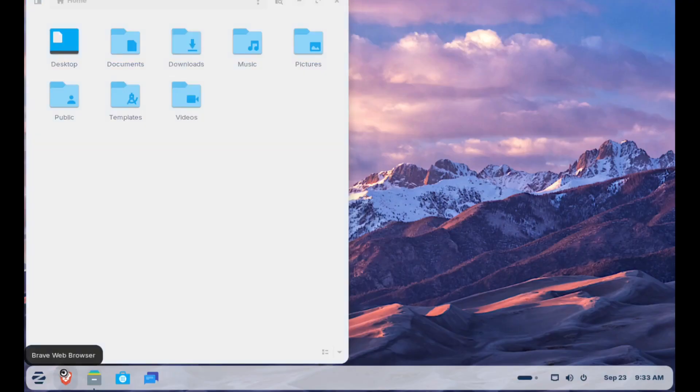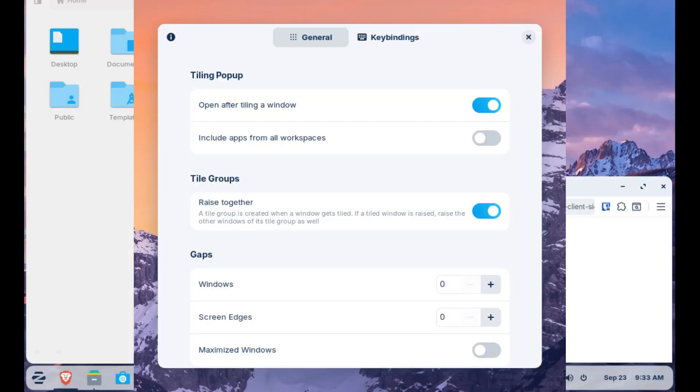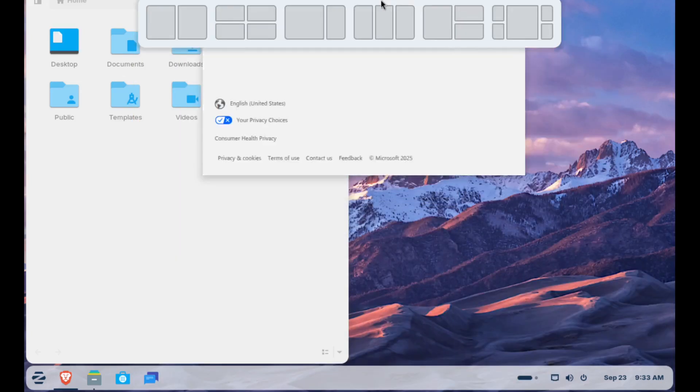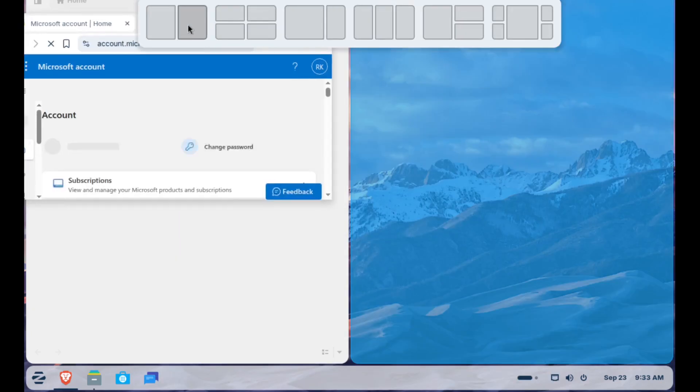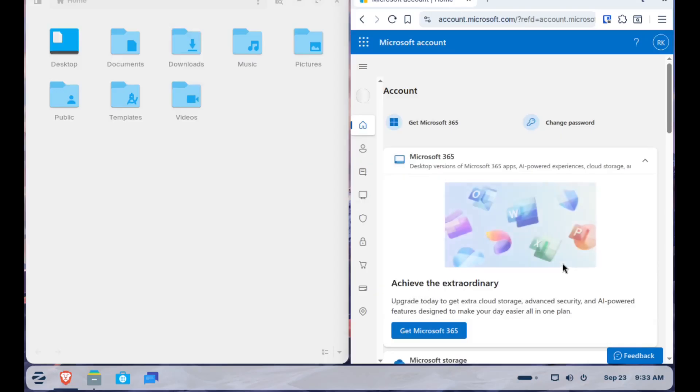Zorin 18 also introduces a new tiling manager that makes multitasking dead simple. It feels natural, and if you're used to Windows 11 snapping, you'll be right at home. This feature is also available in newer versions of Ubuntu, but Zorin includes it as another way to make ex-Windows users feel more at home.